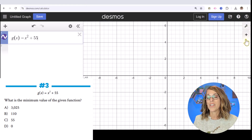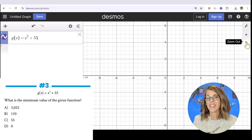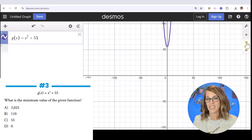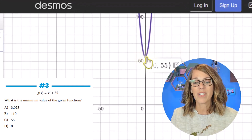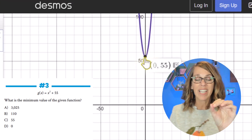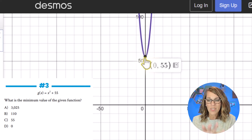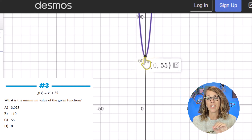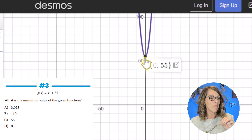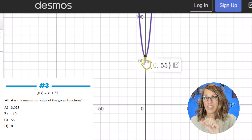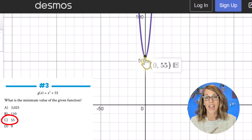Instead, I want to zoom out. Over here on the right-hand side I've got some nice tools. I'll click zoom out until we see our function. Desmos does a nice job of labeling minimum and maximum values and also labels intercepts. We just wanted this minimum value, which is (0, 55). They want the minimum value, not the input, so our minimum value is the y-value: 55.